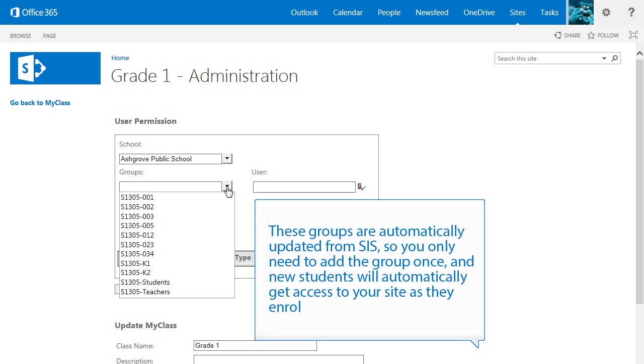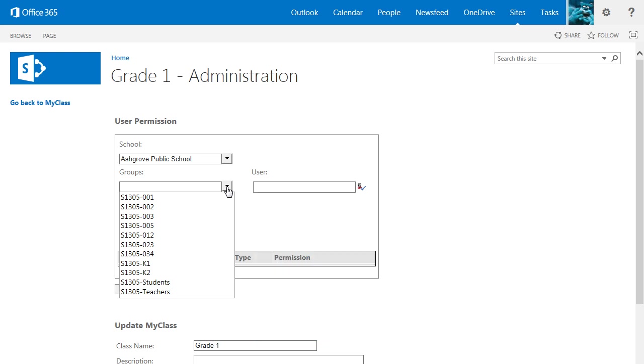These groups are automatically updated from SIS, so you only need to add the group once, and new students will automatically get access to your site as they enroll. If you are the librarian and wish to invite all students, you can use the Students group.